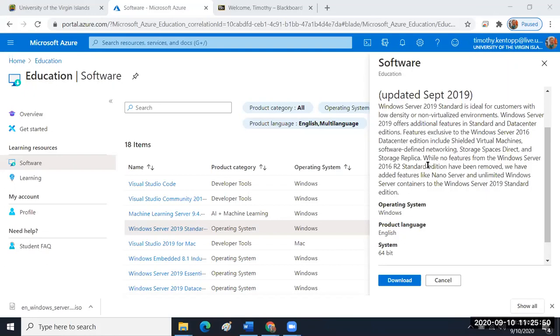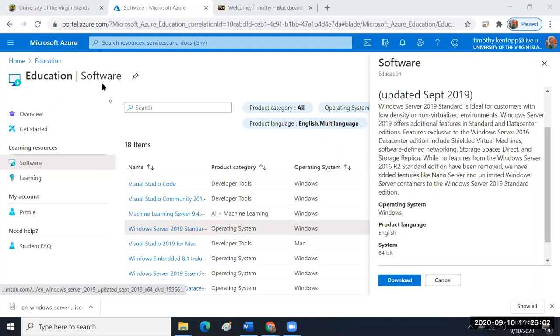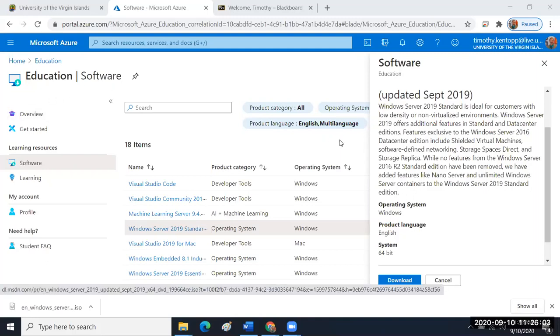So today is 10 September but we're reviewing how to set up Windows Server 2019 Standard Edition using the education software license provided through the myCampus portal at UVI.